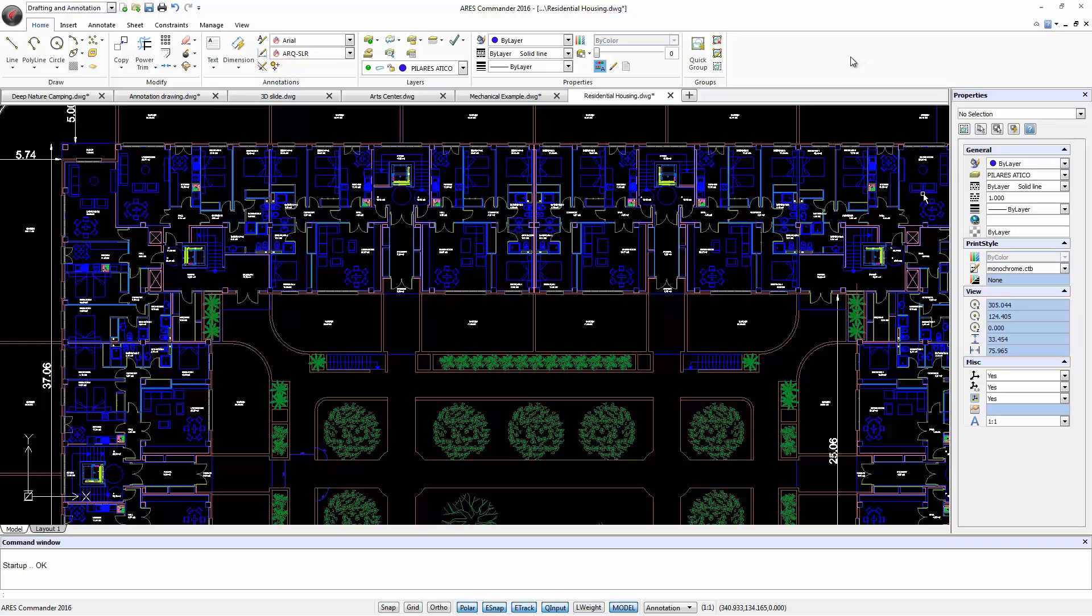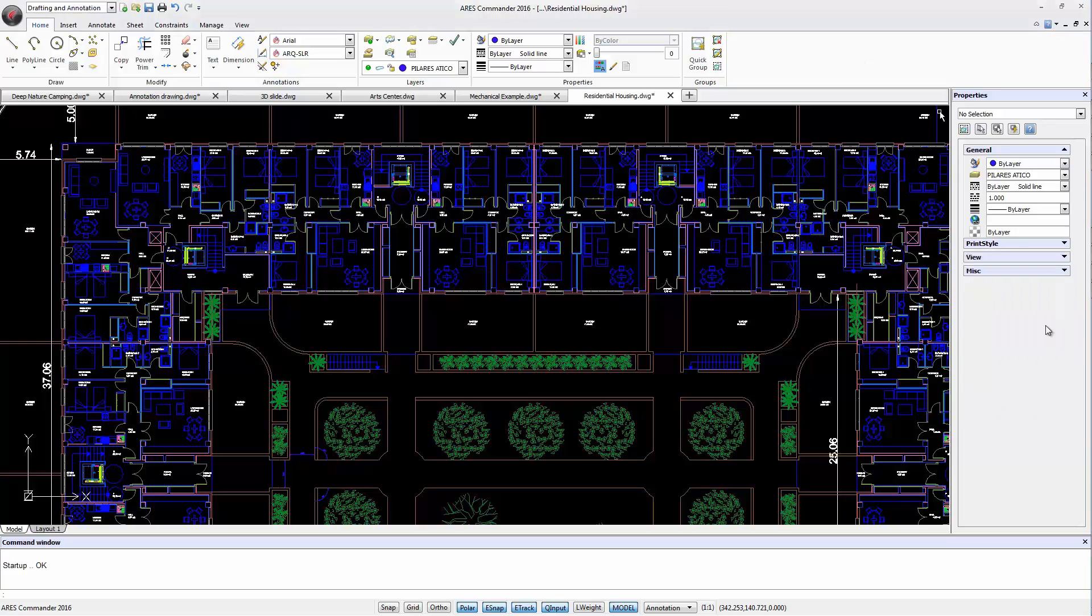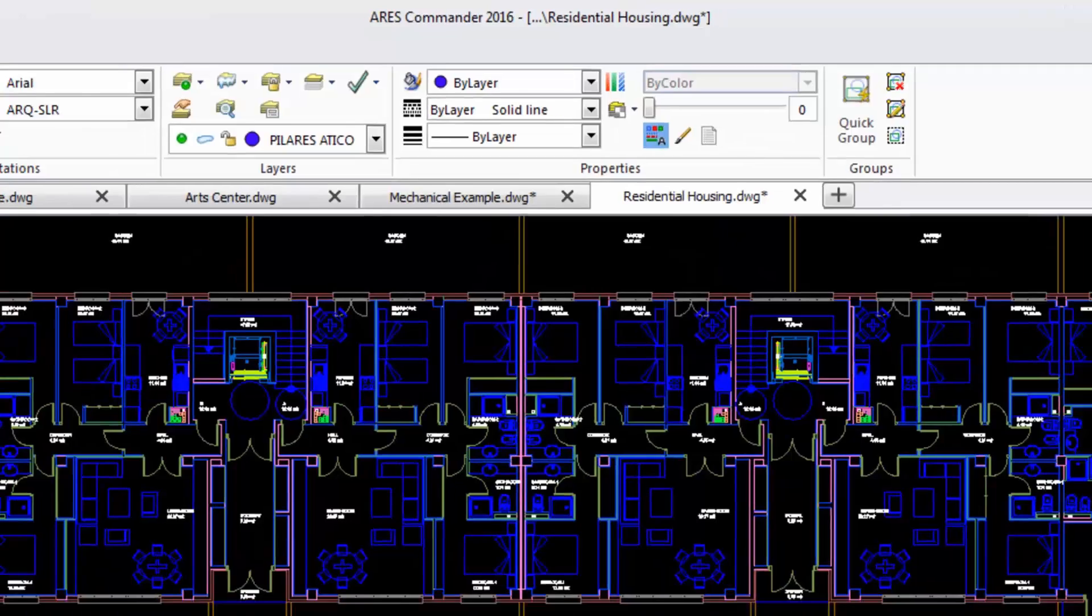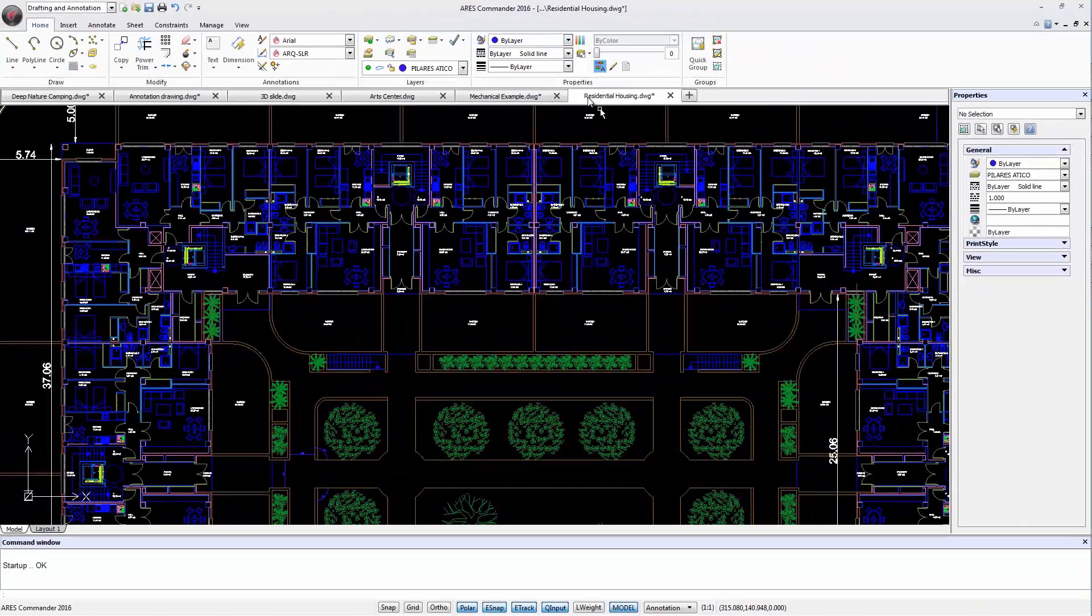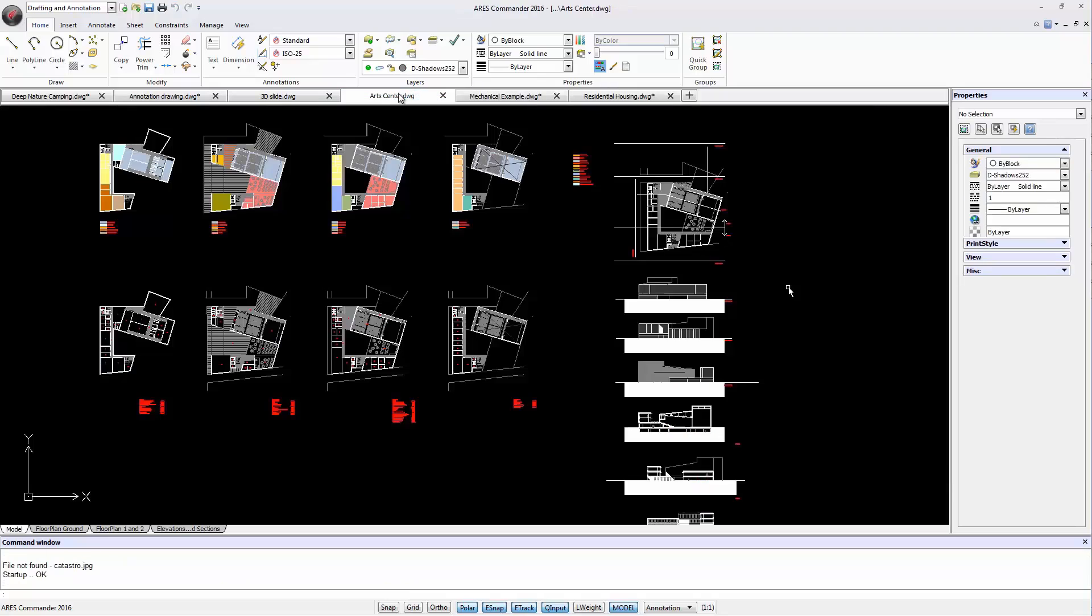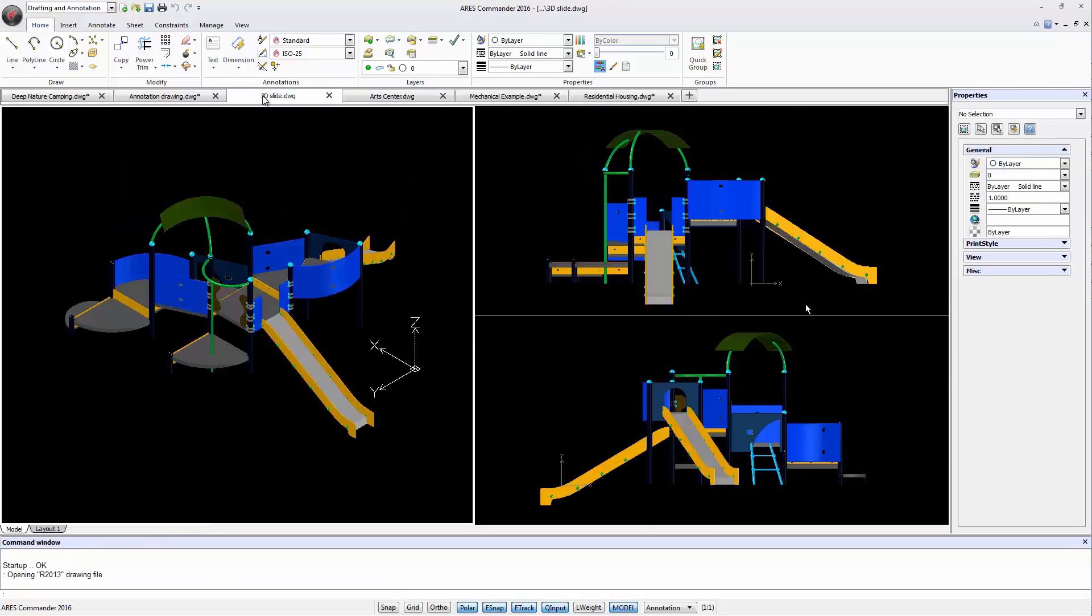ARIS Commander 2016 offers new features such as the Drawing tabs. They allow us to quickly move from one open drawing to another, regardless of whether it's 2D or 3D.